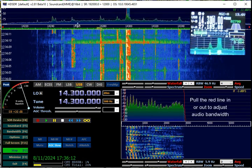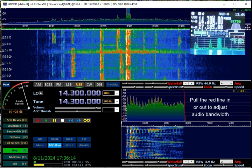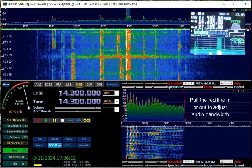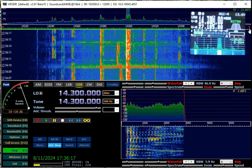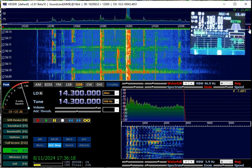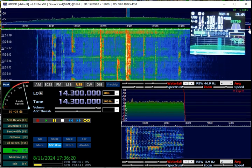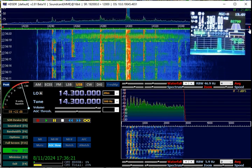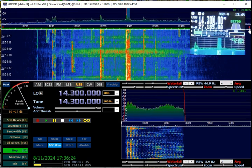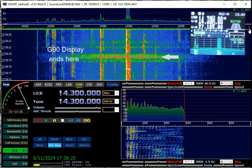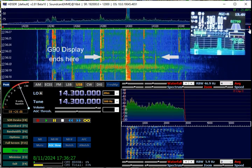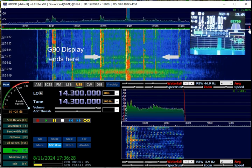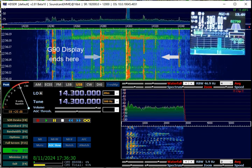So anyway, this basically gives you 160 kHz of bandwidth. The G90 displays about 43. The G90 itself is only about 43 kHz of bandwidth. So what I've got hooked up here is basically the G90.